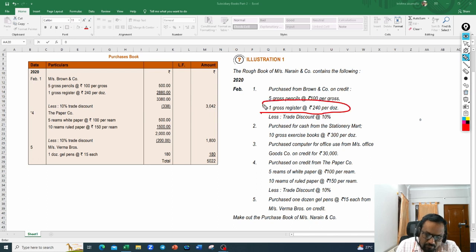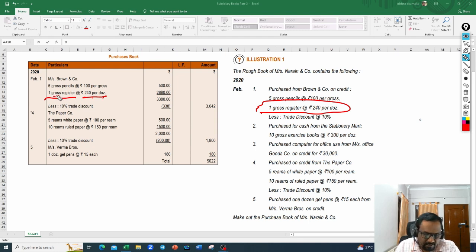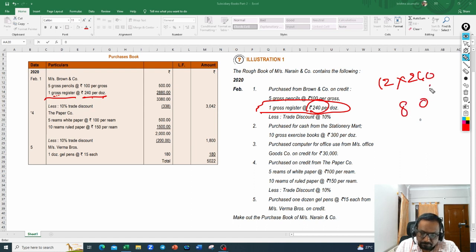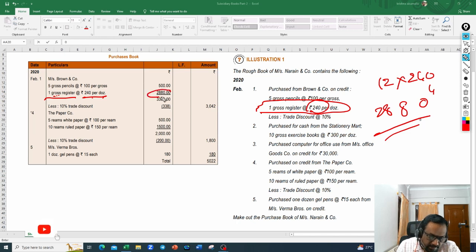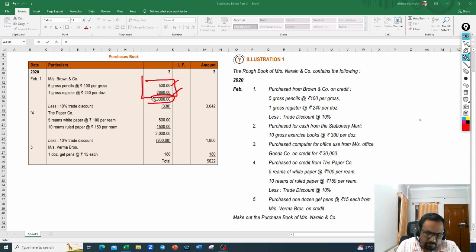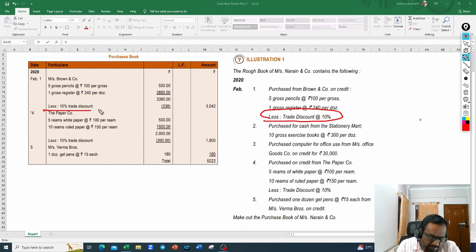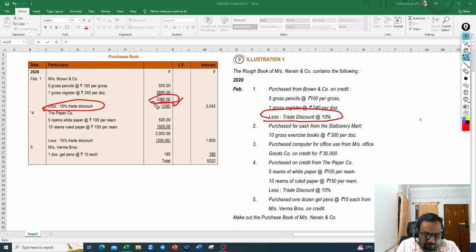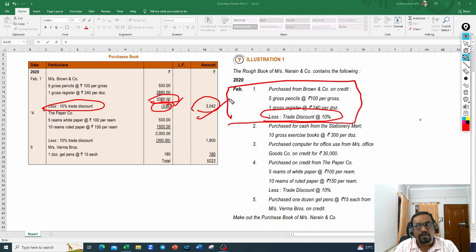One gross of registers at 240 rupees per dozen: one gross equals 12 dozens, so 12 into 240 equals 2880. Adding 500 plus 2880 gives 3380. They asked us to reduce 10% trade discount: 10% of 3380 equals 338. So 3380 minus 338 equals 3042. In the first transaction, goods purchased from Brown and Company are recorded at 3042 rupees net.